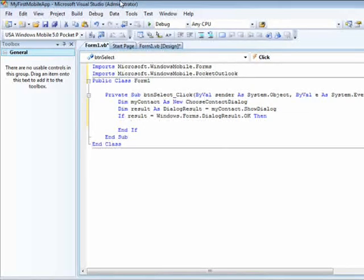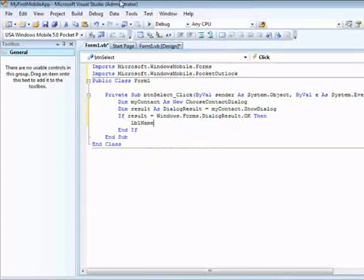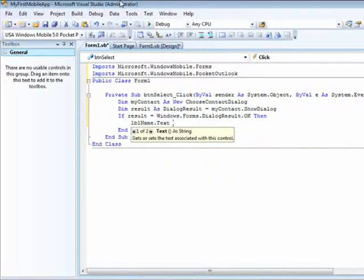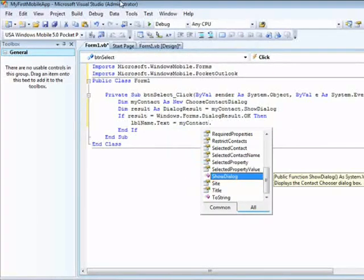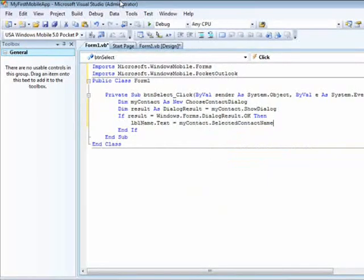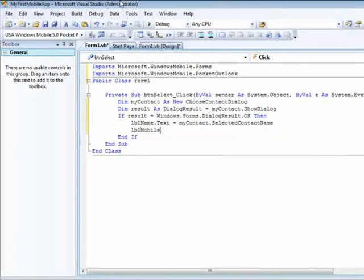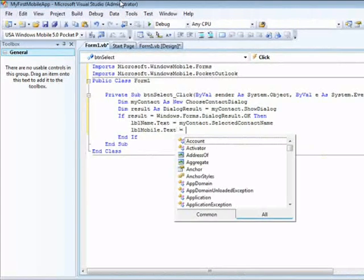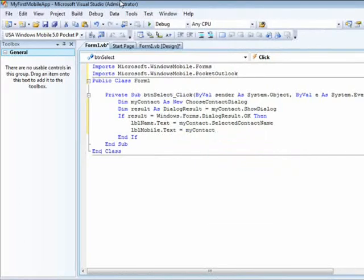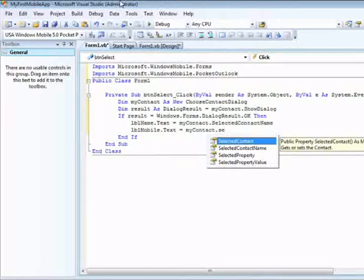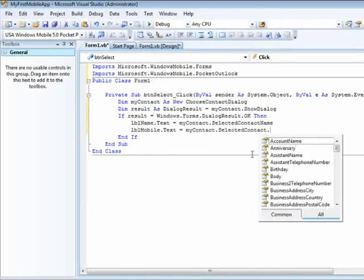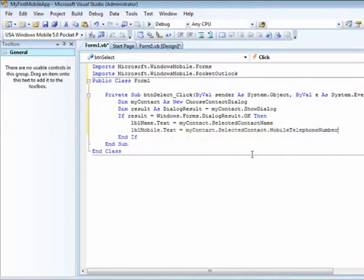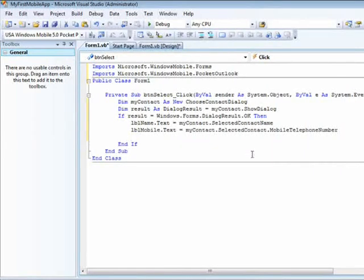And what I want to do is to display in my labels. I have lblName.Text equal to myContact.SelectedContact.Name, so the label will have the name. I have another label which is lblMobile.Text equal to myContact.SelectedContact - I don't have mobile here, so I will choose SelectedContact.MobileTelephoneNumber. So you can basically access all the properties or the attributes within the selected contact.